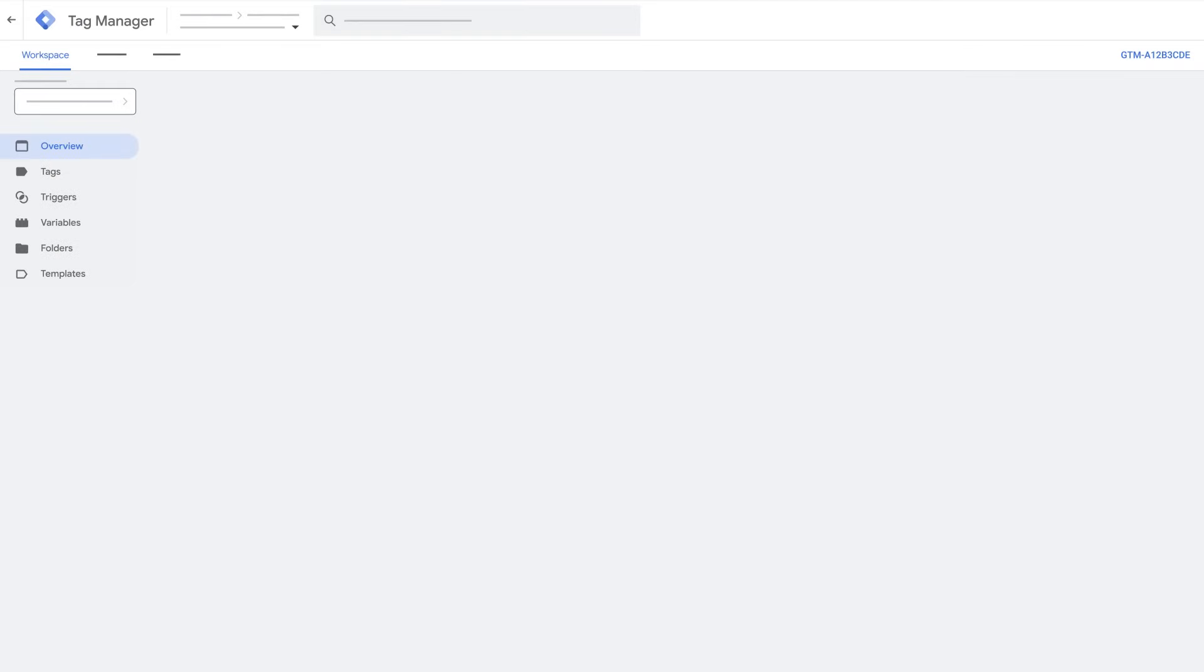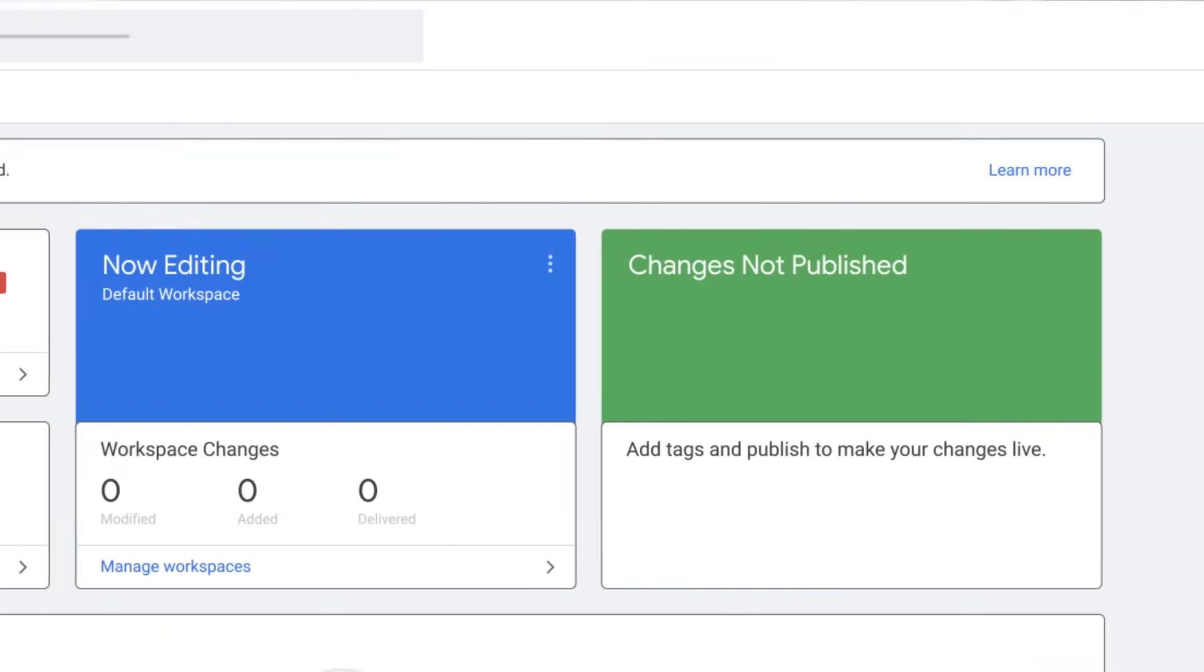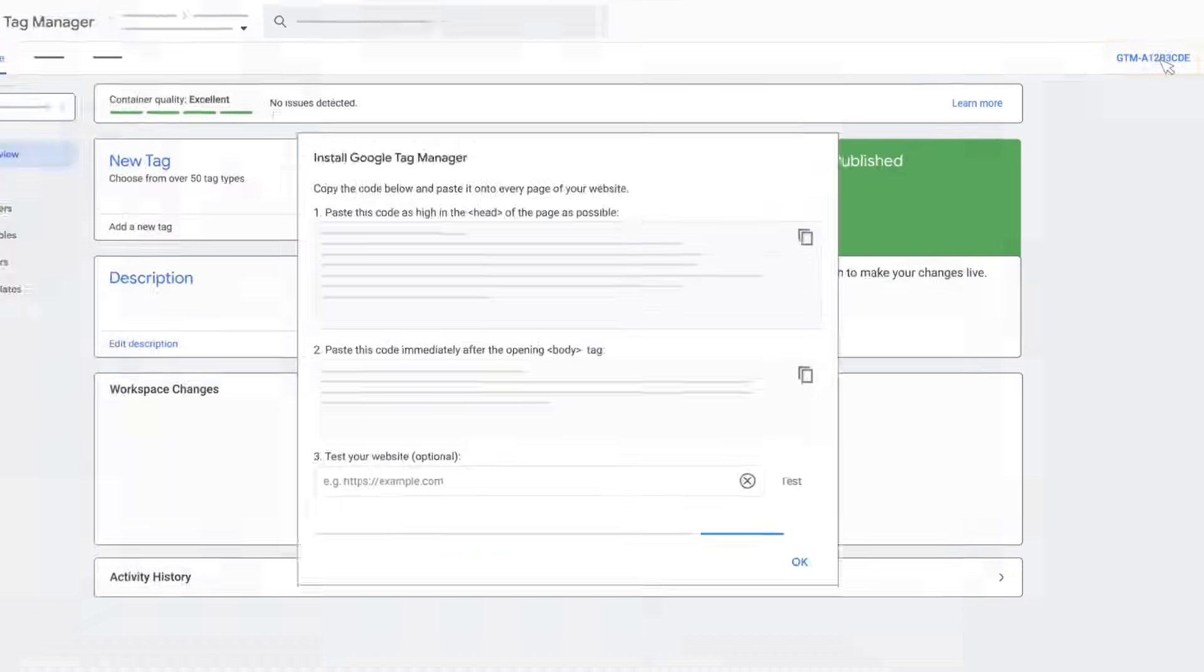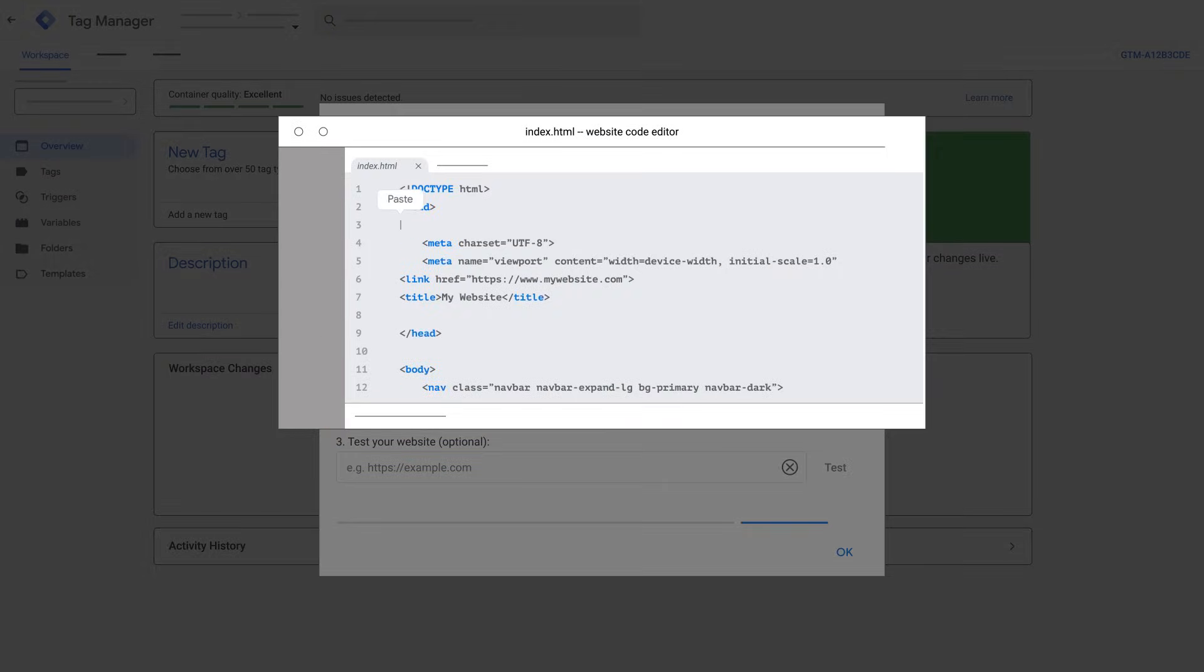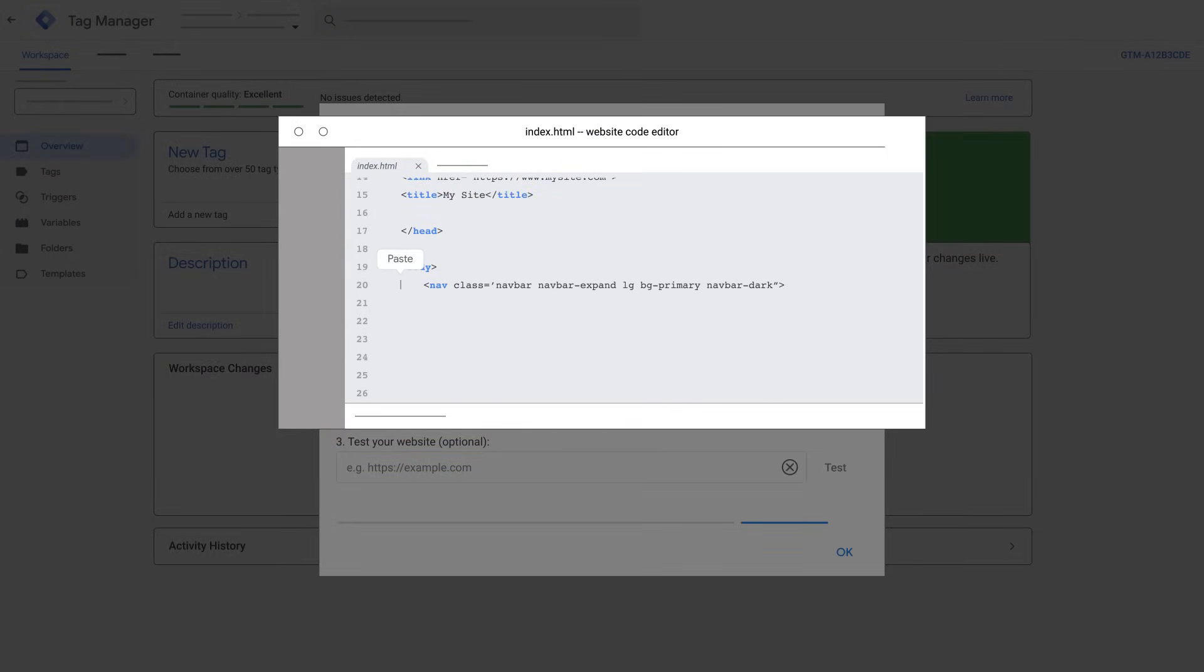In Google Tag Manager, make sure you're in the workspace tab. Click your container ID in the top right. You'll see an ID that starts with gtm-. Follow the on-screen instructions to copy and paste the snippets into your website's code.